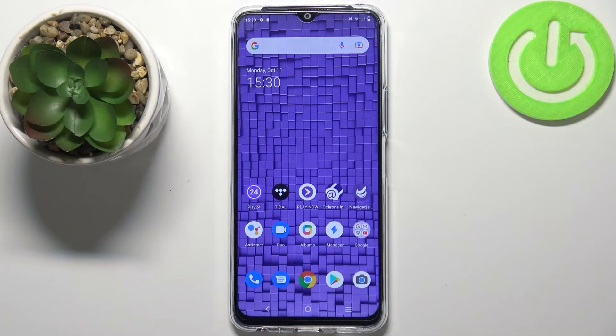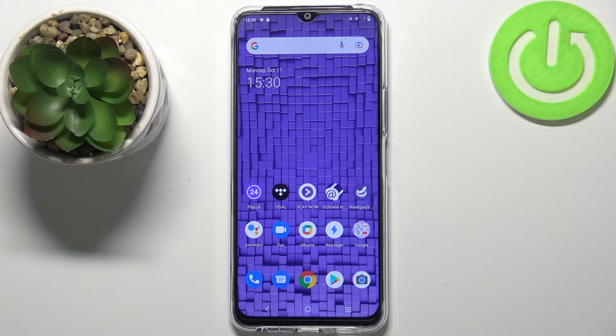Welcome! In front of me I have a Vivo Y52 5G and I'm gonna show you how to transfer the files from the internal storage to SD card and other way around.